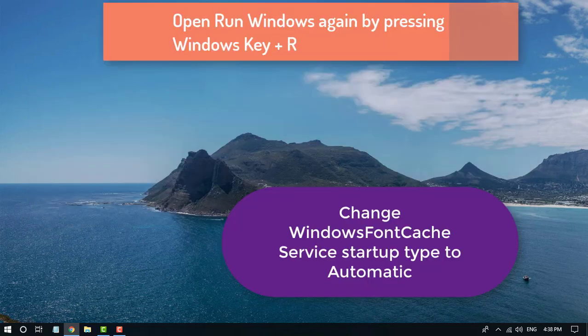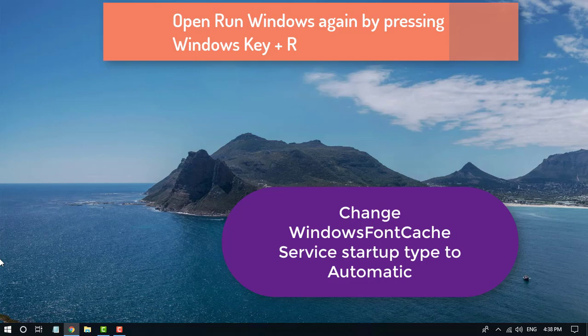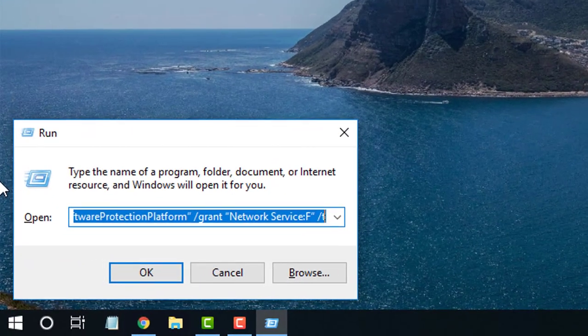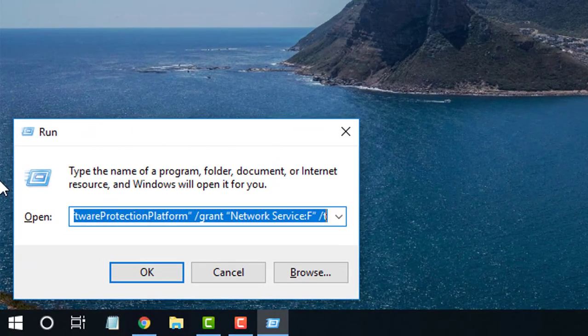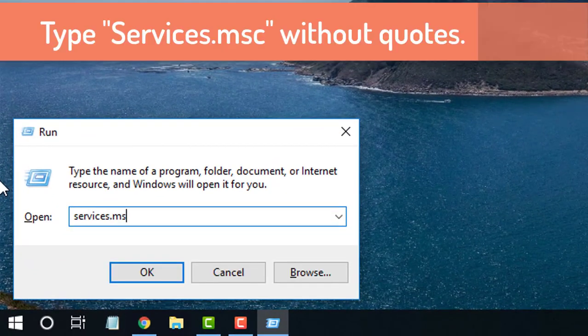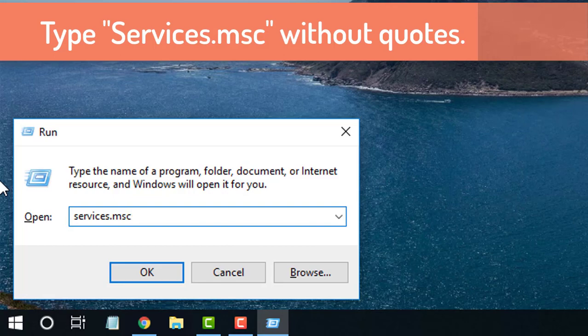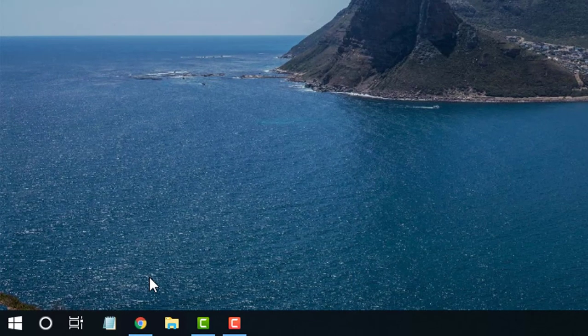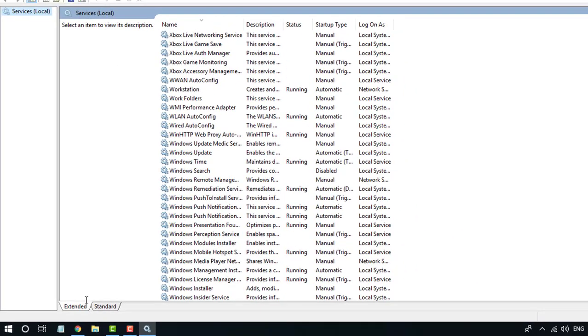Change Windows Font Cache Service startup type to Automatic. Open Run Dialog Box by pressing Windows Key + R. Type Services.msc and click OK. It will open the services window.